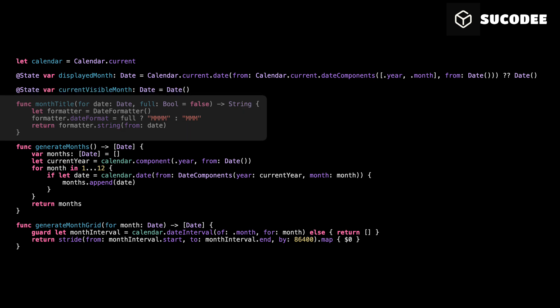Month title. Its job is to convert any date into a readable month name as text. In Swift, dates are just values with numbers and time. But in a calendar, we always want to display the name of the month clearly for the user. Inside this function, we start by creating a date formatter. This is a built-in tool in Swift that helps us format a date into text. Then, we tell the formatter which style we want to use.